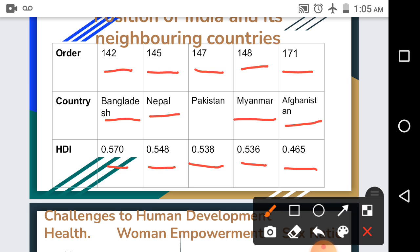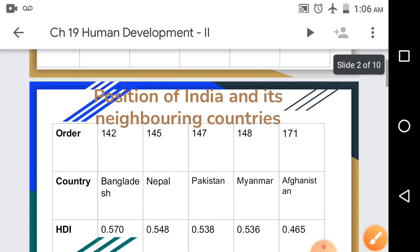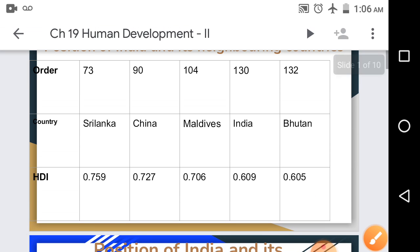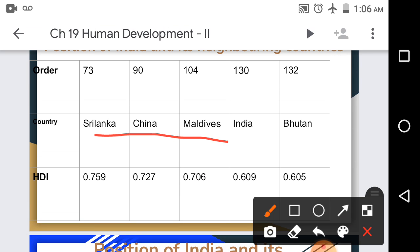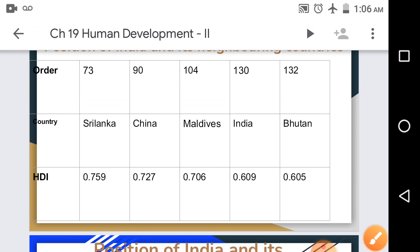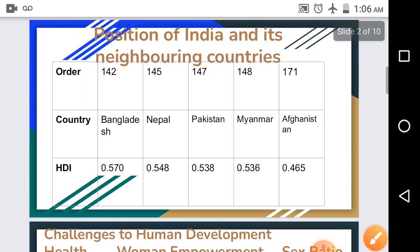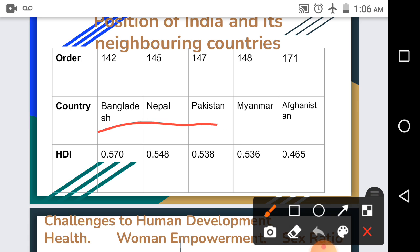Afghanistan is at rank 171 with HDI 0.465. Among neighboring countries, Sri Lanka, China, and Maldives are ranked above India in the Human Development Index, while Bangladesh, Nepal, and Pakistan are ranked below India. This is the position of India among its neighboring countries as per the Human Development Report.